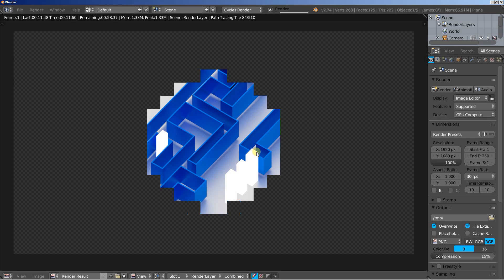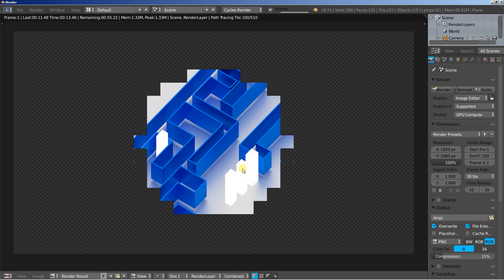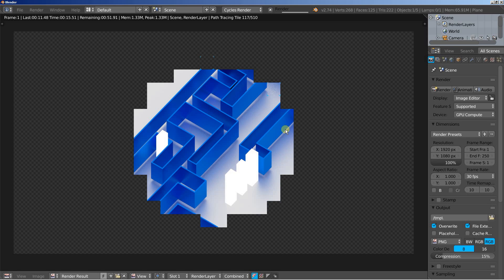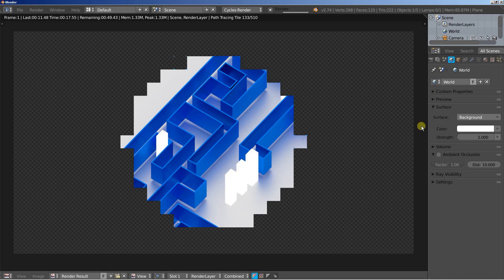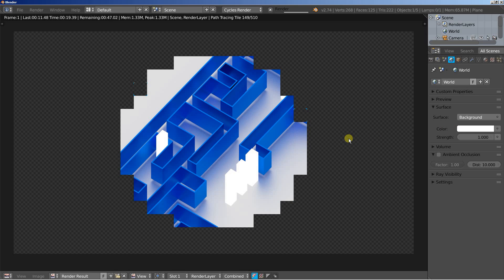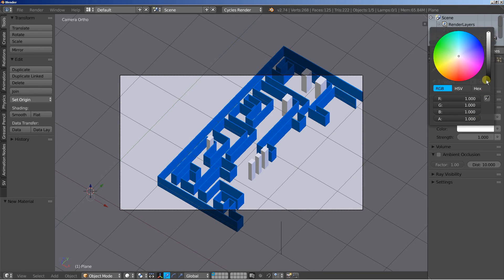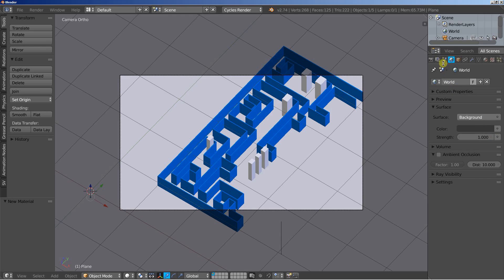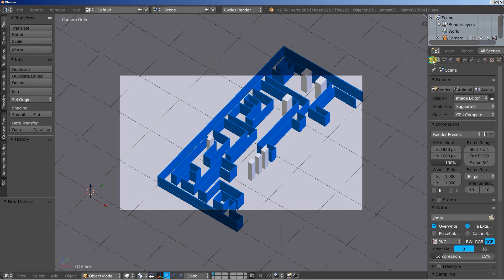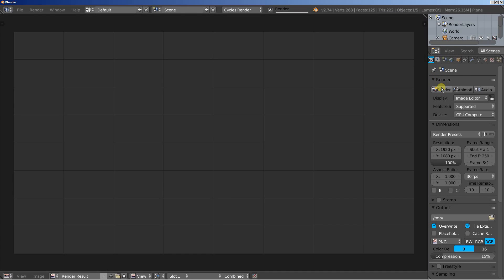And since we're having these little cubes here emitting light, you can lower the environment color, the environment strength, and let them illuminate the scene a bit more. Let's bring this one down and see how this one will look.